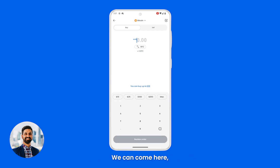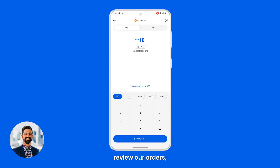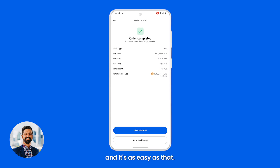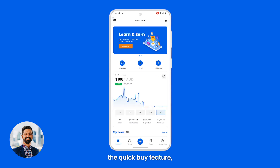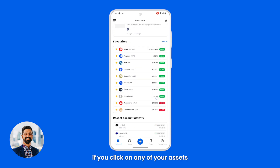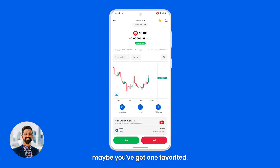So let's say we want to buy a bit of Bitcoin — we can come here, select the amount we want to buy, review our order, make our purchase, and it's as easy as that. Another place where you can find the Quick Buy feature is on your asset pages. If you click on any of the assets you're interested in, maybe one you've favorited,